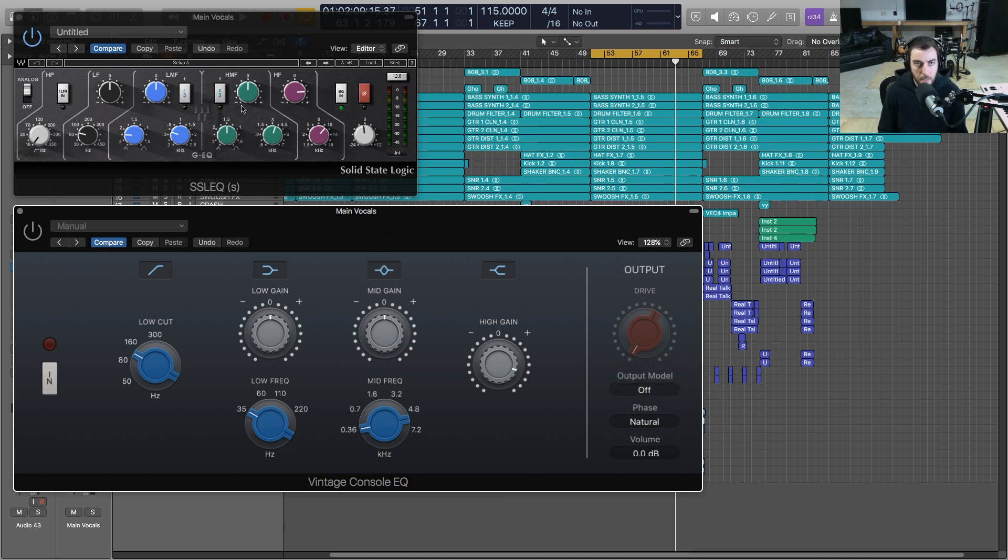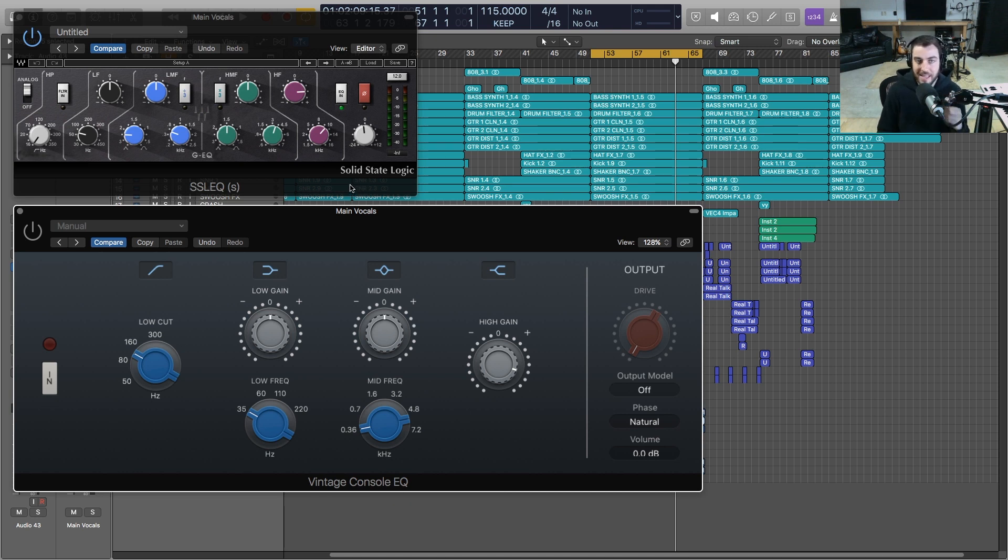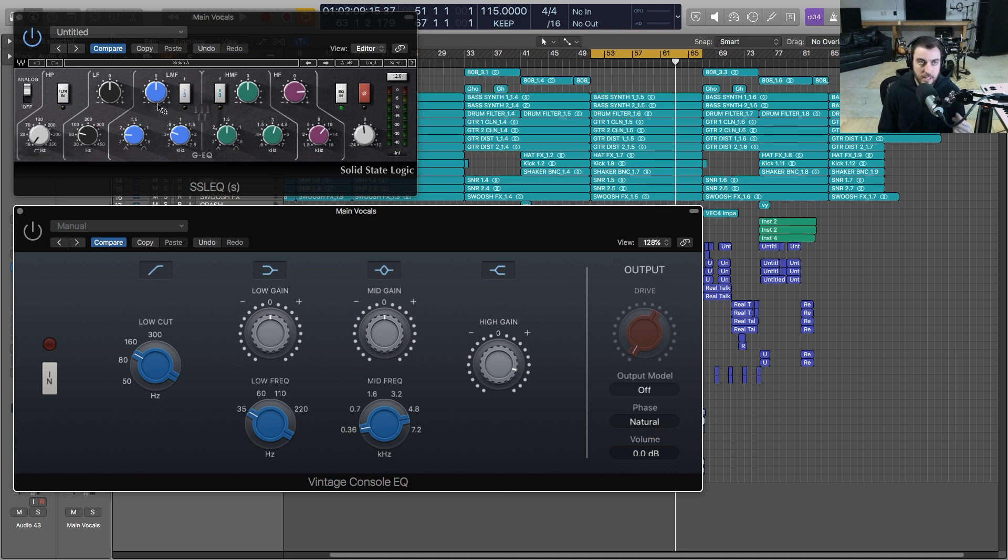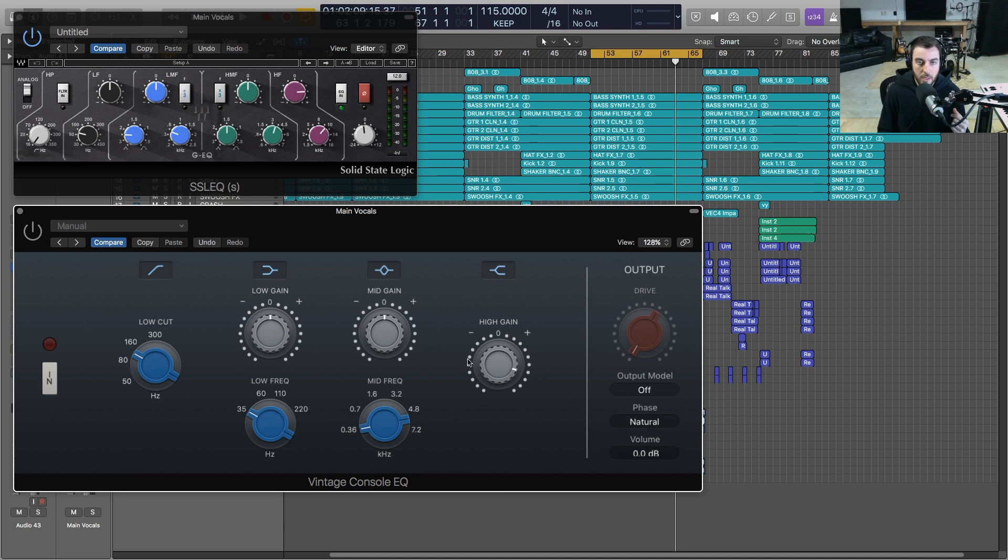I wanted to give you some points of reference, so I'm going to compare this first one with an SSL EQ. I'm not arguing that this sounds better per se, but I just wanted to give you an objective reference. This is the original EQ I used on the mix. Let me go ahead and play this vocal back with the SSL, and then we'll compare it to the Vintage Console EQ.